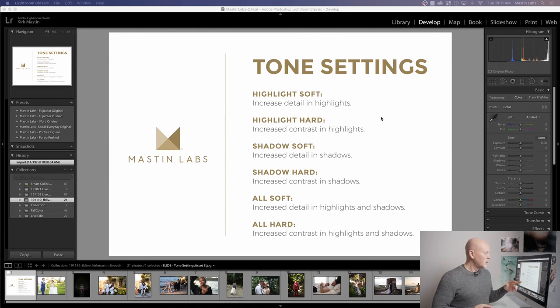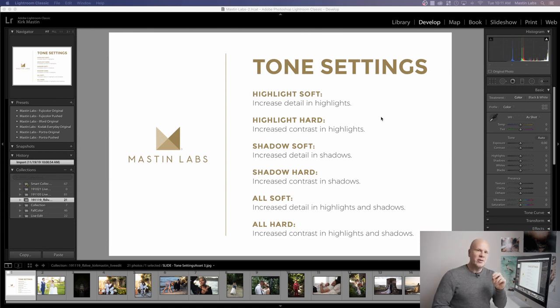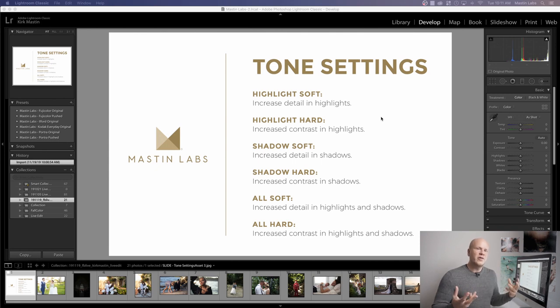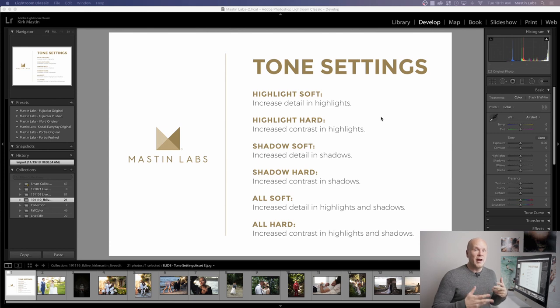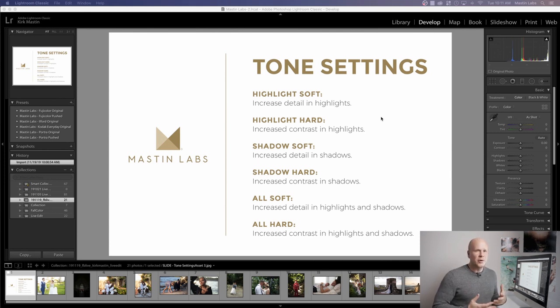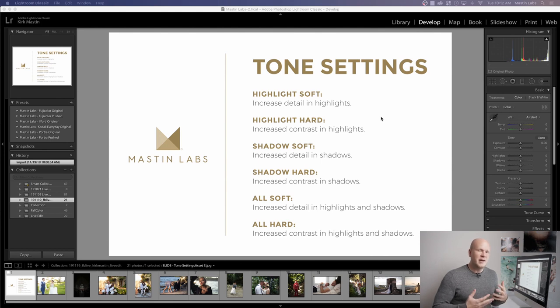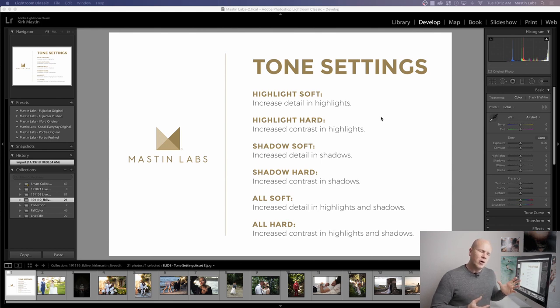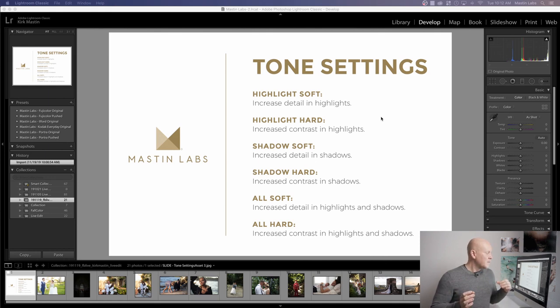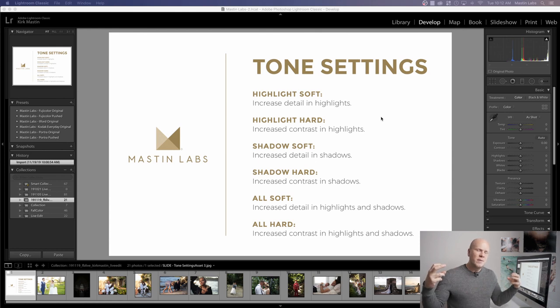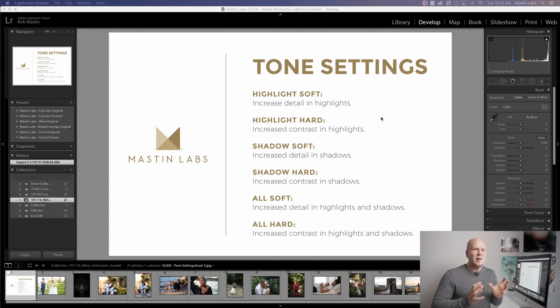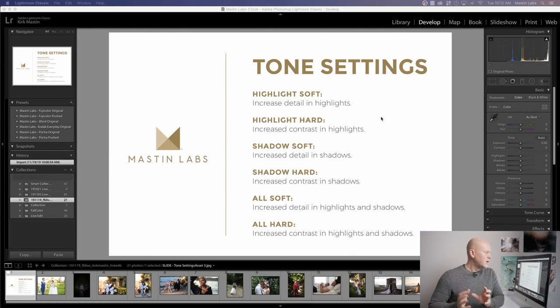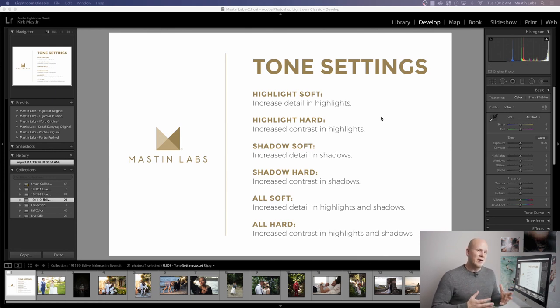The last two settings are combinations of the above. All Soft is Highlight Soft plus Shadow Soft in one setting. What this does is that it expands the tonal range of your image the most along the same model that actual film would. All Soft is super popular if you're trying to get a light and airy look, which is about increasing the overall exposure of the image, but maintaining detail in the highlights. All Soft lets you stretch that image out and get all the detail that you can possibly get out of it from shadow to highlight and keep the image really bright, light, and airy.